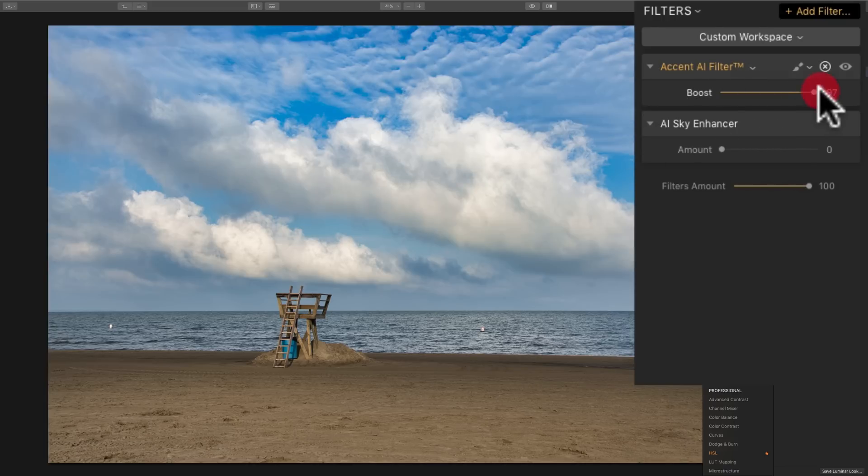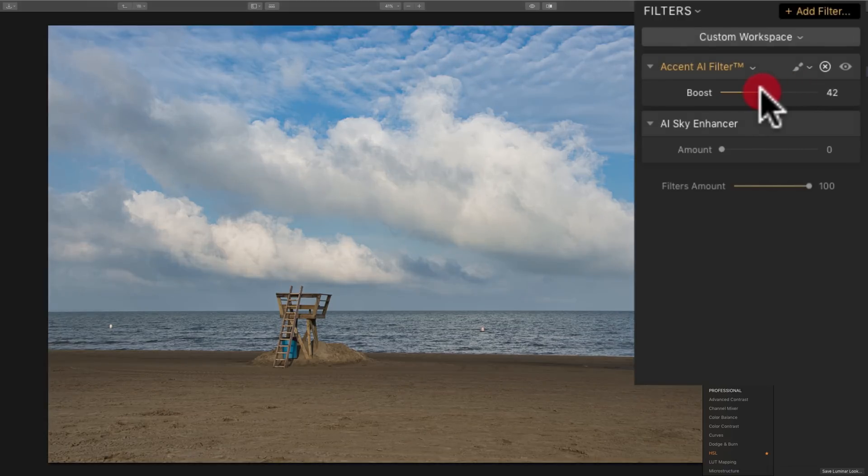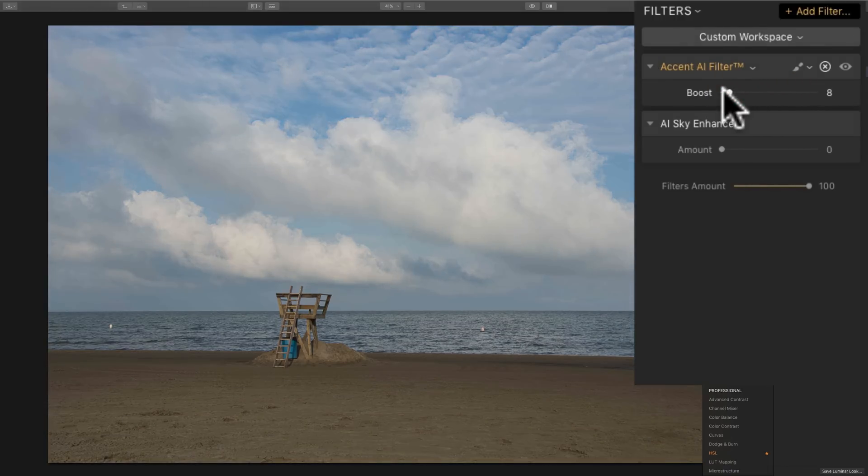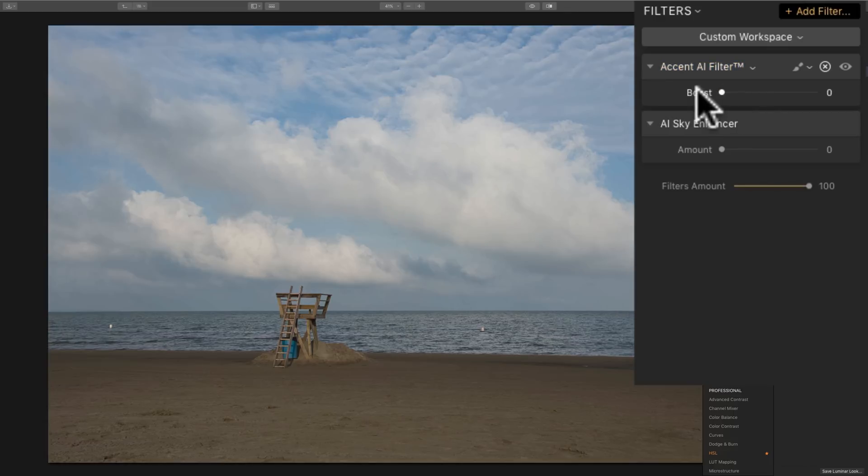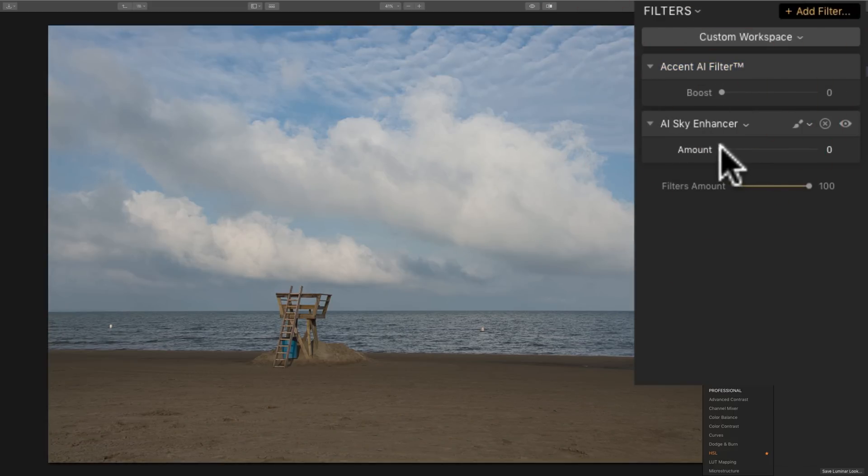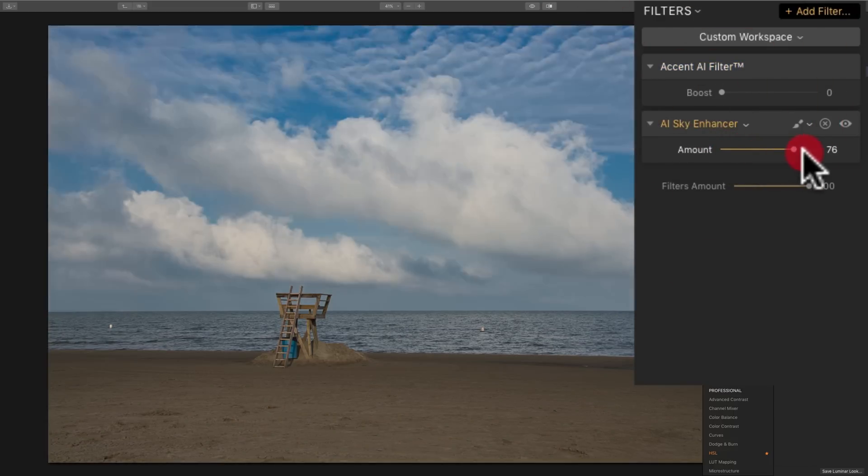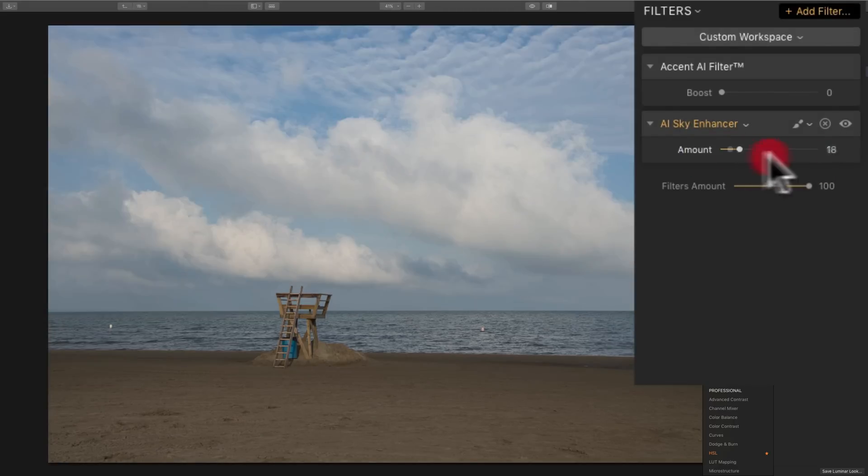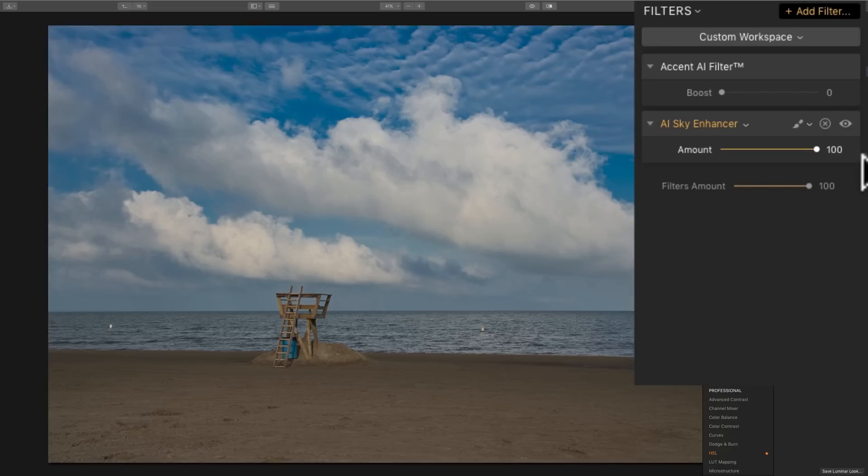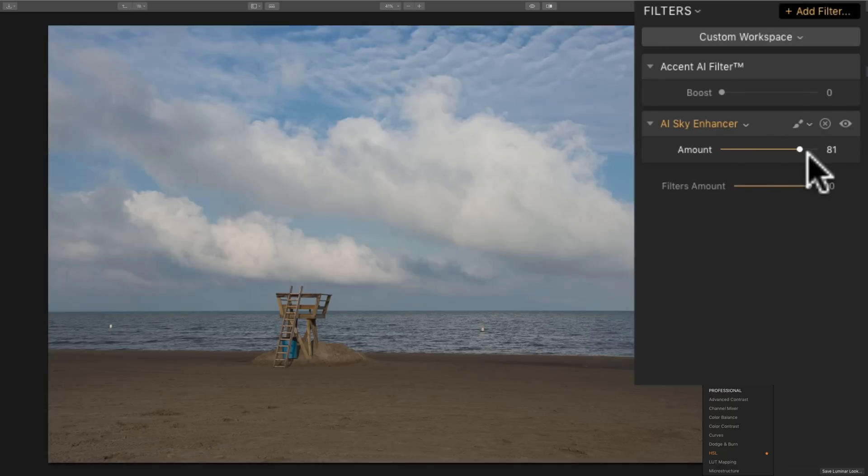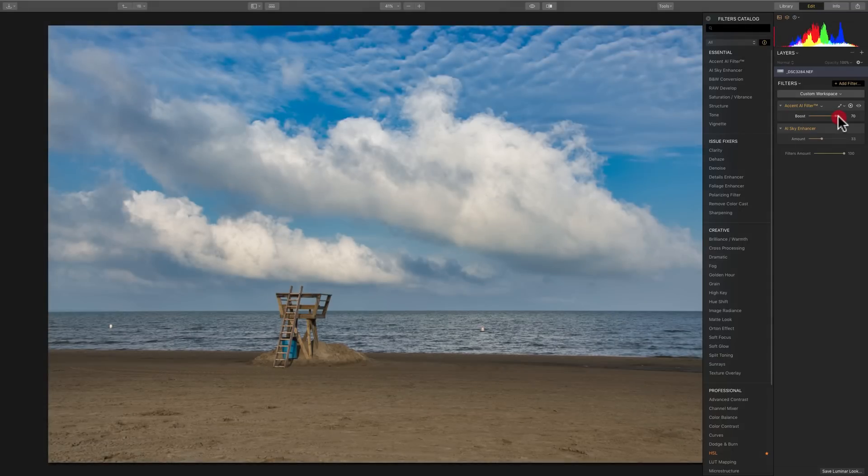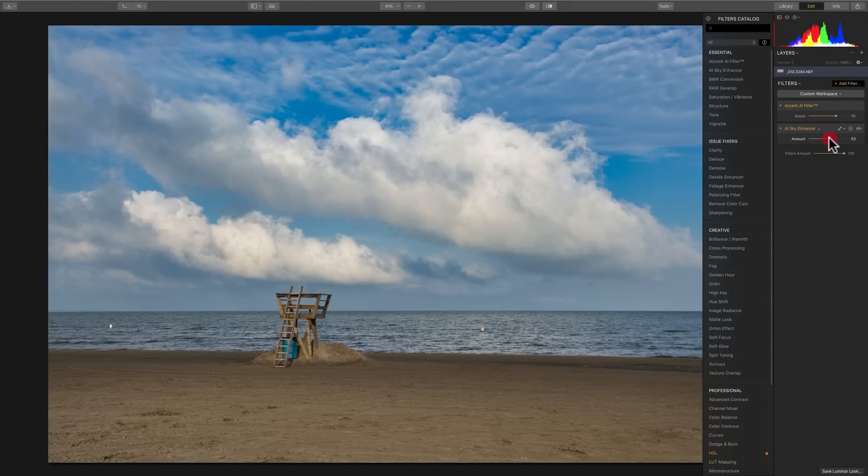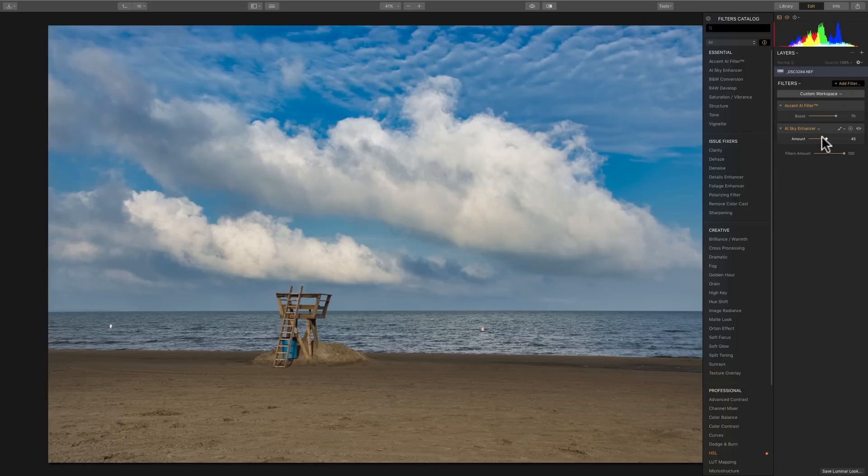And to better demonstrate, why don't I bring the Accent AI filter down quite a bit. And then if I go to the Sky Enhancer and just move that to the right, you could see how it knows where the sky is and enhances that. And it's really not touching anything else in the image. So, for landscape shooters, between these two filters, you probably could just process your image and be done with it.